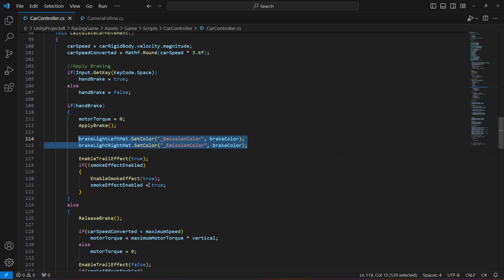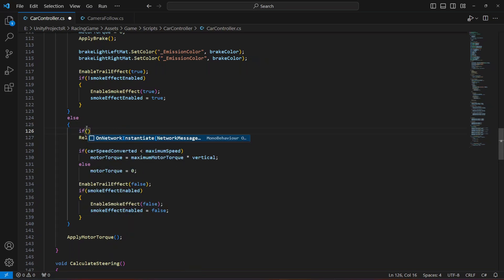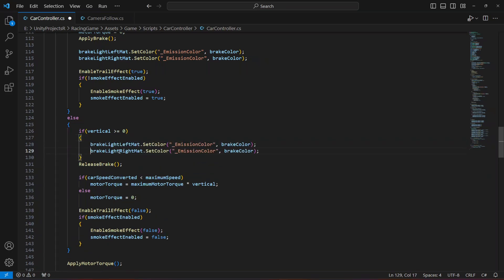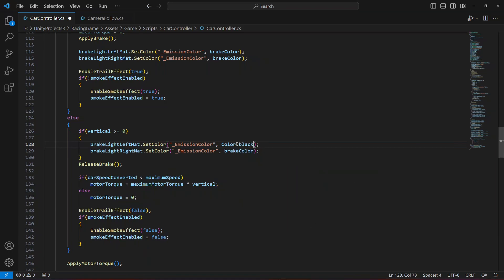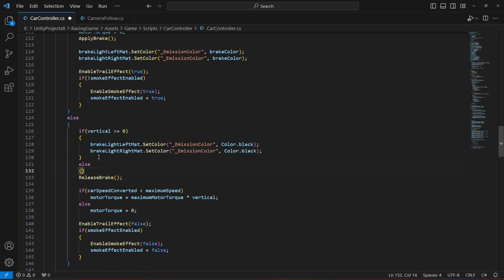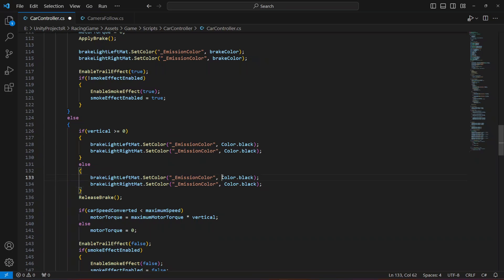Then we're gonna copy this, and when we release the brakes we're gonna check if the vertical axis is greater than or equal to zero. If that is the case, we'll paste this and set its color to Color dot black. In the else block we're gonna set its color to brake color.